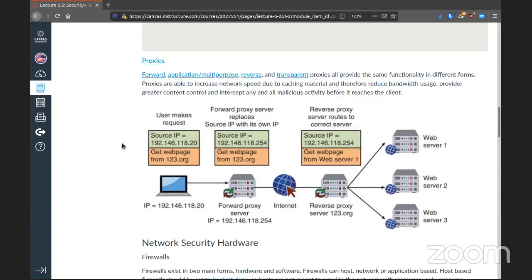We also have proxies — if you've attended a US school in the last 20 years or so, you probably tried to circumvent the content filtering. There are four main types: the forward, the application or multipurpose, the reverse, and the transparent proxy.